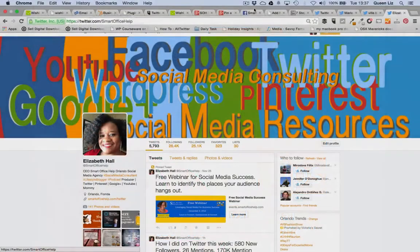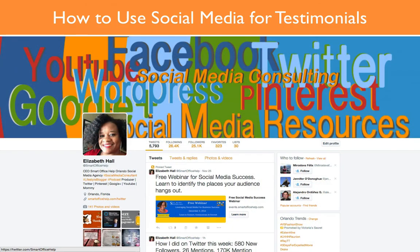Hi, everyone. It's your extraordinary social media consultant, Elizabeth Hall with Smart Office Help Social Media Agency. And today, I'm going to show you how to use testimonials from your Twitter account and embed those onto your WordPress blog or website.